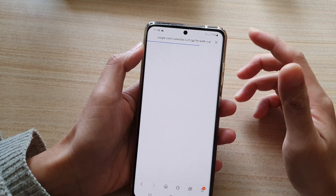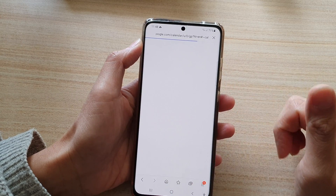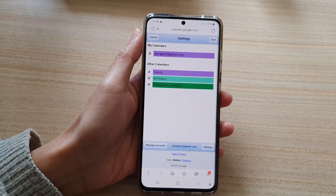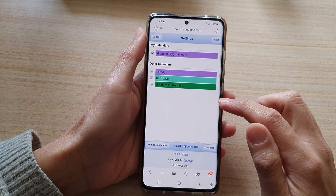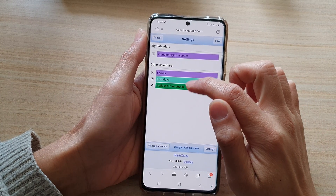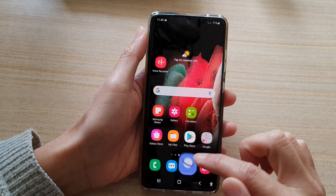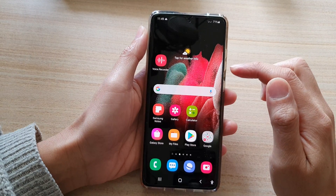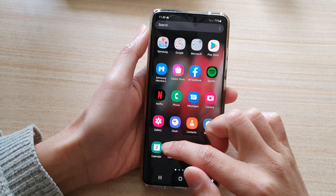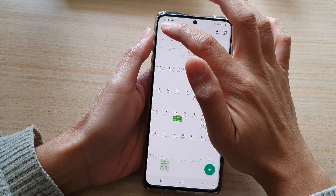Let's give a few seconds for the page to refresh. Now once you have activated holidays in your calendar, you want to go back to your phone and then go into the calendar app.